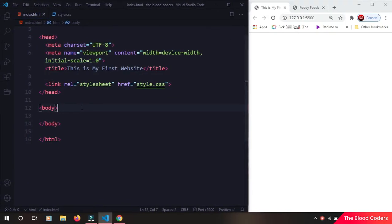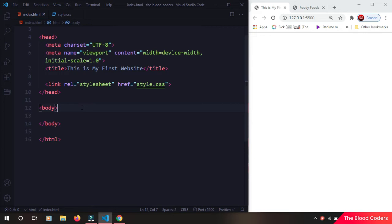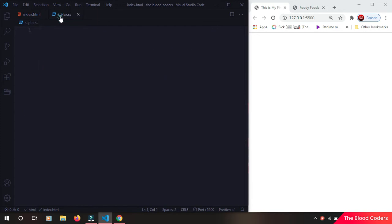In this part we are going to learn about media queries. So why do we need media queries? Sometimes in web pages we want to display some content differently for mobile users and some content differently for desktop users. So that's why we need media queries.